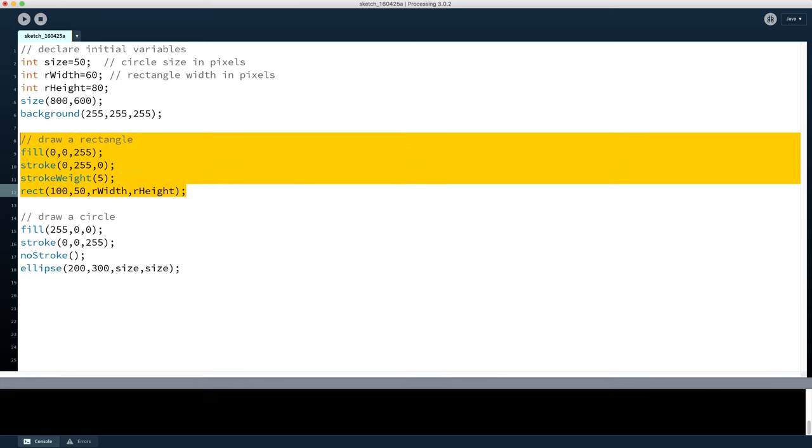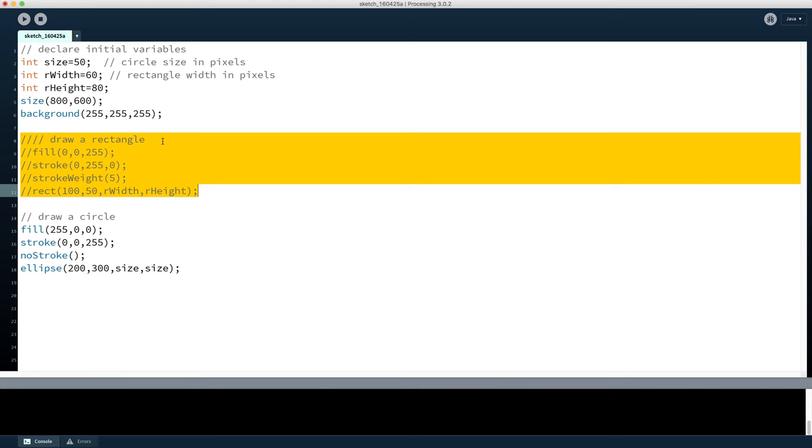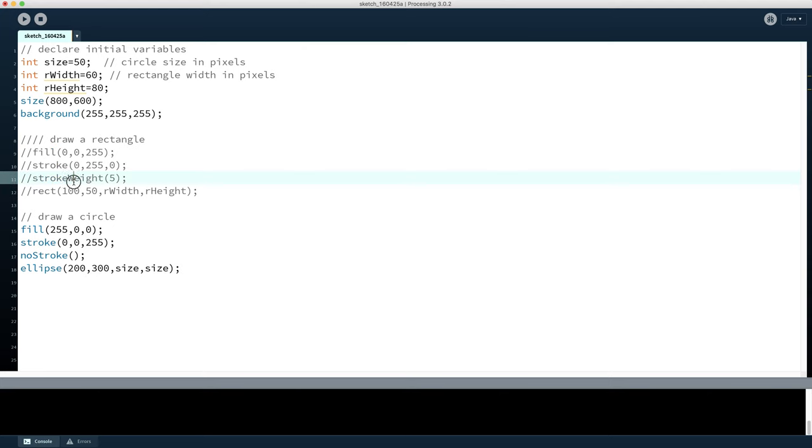What I can do is highlight that section of code that I want to comment out and hit control slash or command slash depending on whether you're on Apple or Windows. And as you can see there, the entire highlighted section - it's added the double slash before each line. And now all of that is now turned into that grey comment text, which means that the Processing language is no longer looking for that to be its programming code, so it'll just get ignored.